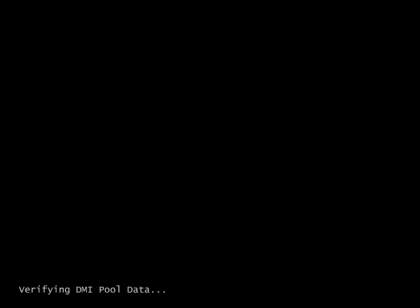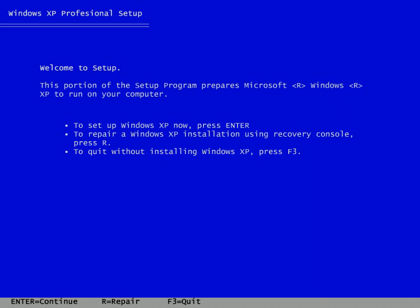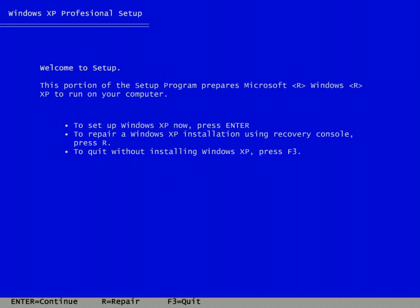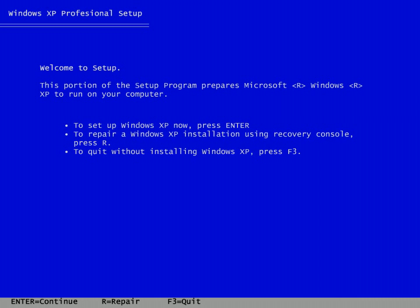This is the first screen which is displayed after inserting the CD. The black screen which you saw before is the BIOS. This blue screen is a welcome screen where it asks you to continue, repair, or quit. To continue your installation press Enter, to repair your installation press R, or to quit just press F3 on your keyboard. We are here to continue the Windows XP installation, so I continue with hitting the Enter key.